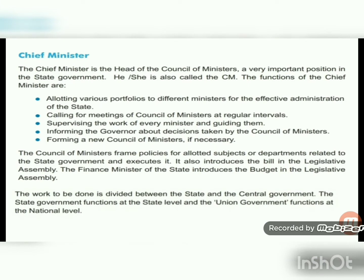The chief minister is the head of the council of ministers — a very important position in state government, also called the CM. The functions of the chief minister include: allotting portfolios to different ministers for effective administration; calling meetings of the council of ministers at regular intervals; supervising and guiding ministers; informing the governor about decisions taken by the council; and forming a new council of ministers if necessary. The council of ministers frames policies and introduces bills in the legislative assembly.